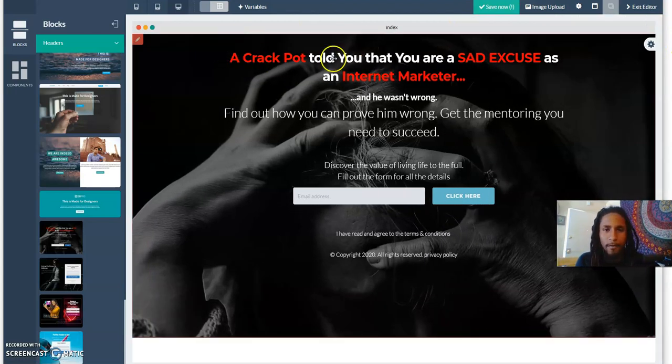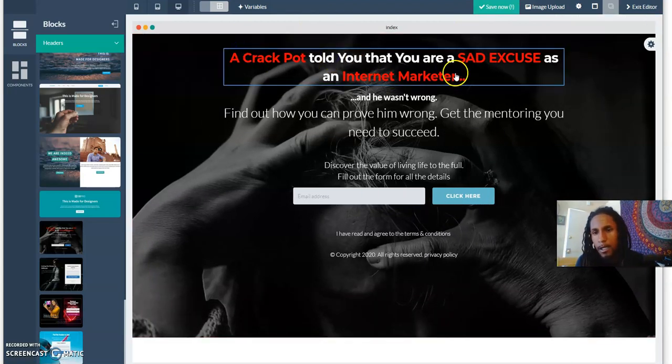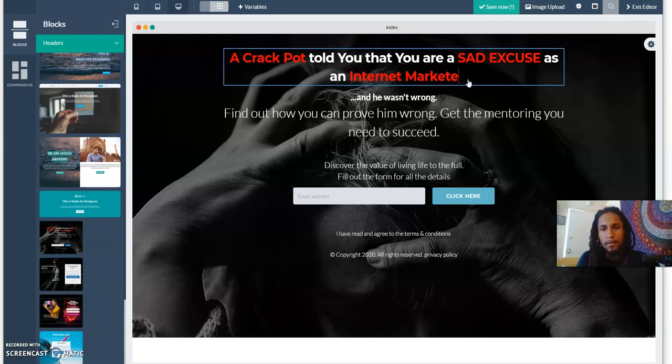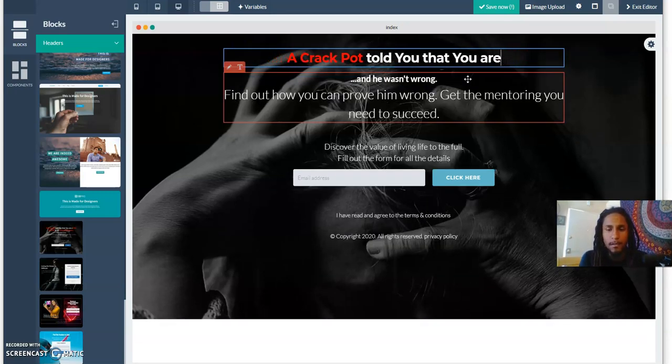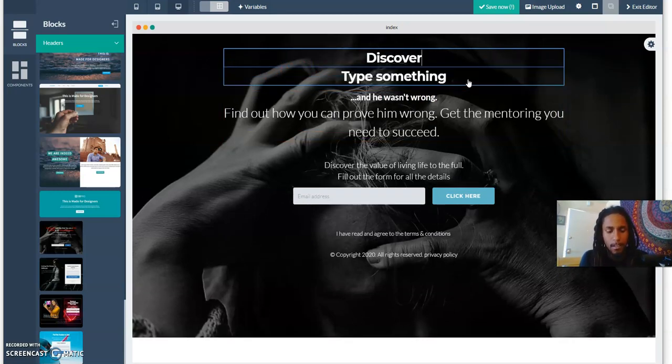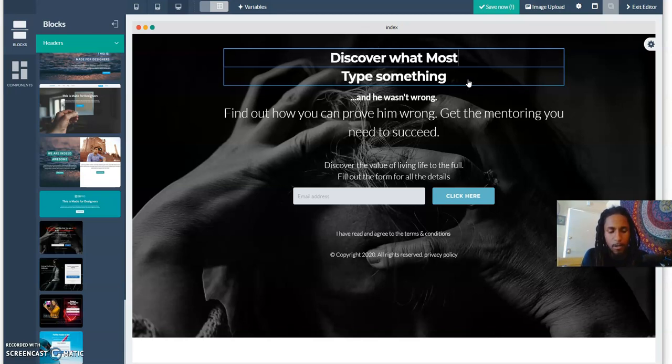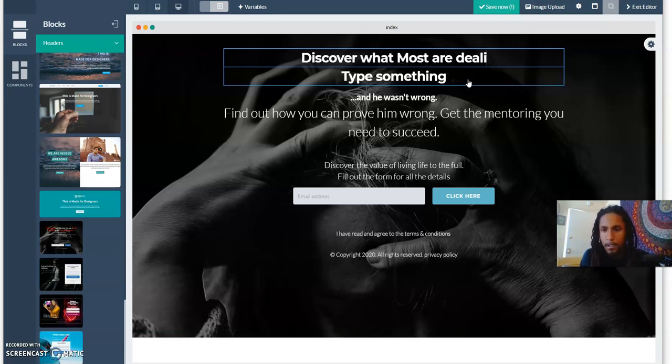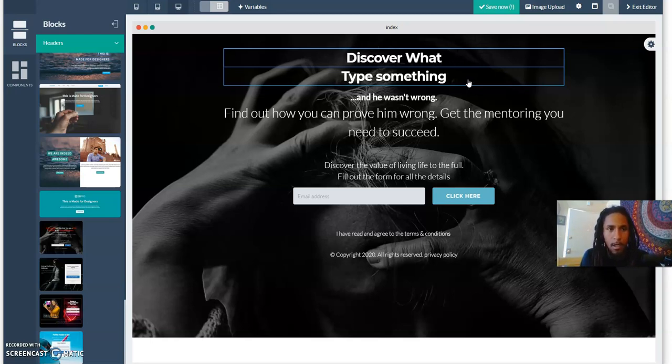If you want to change the text, you click the T right here to edit the text. Just edit it. 'Discover what most are missing out on.' This is just an example, I'm just showing you how it works.